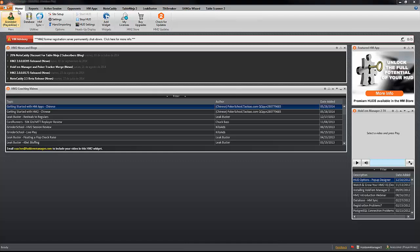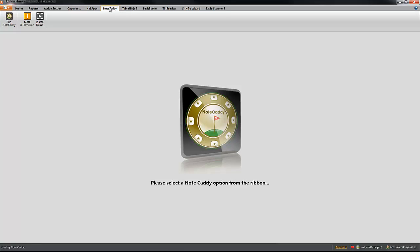Then, inside Hold'em Manager 2, go to NoteCaddy and you wait a little bit because it's going to be loading. Then, when it says ready, you can go ahead and click on Run NoteCaddy.